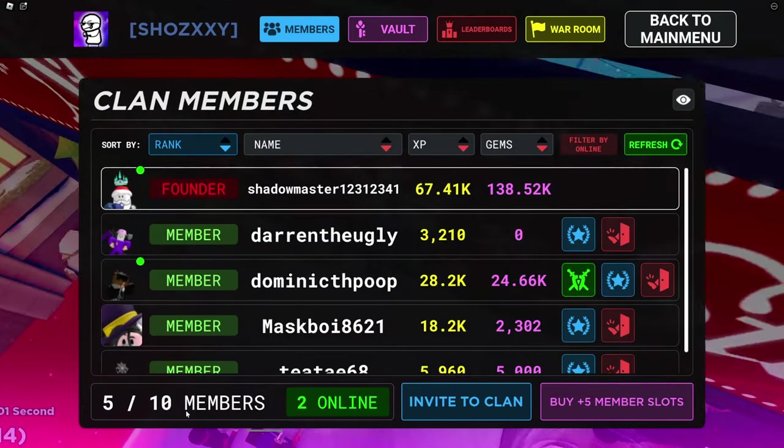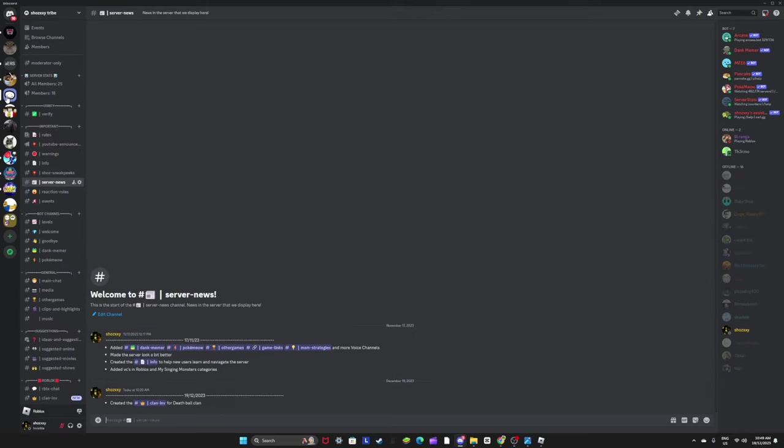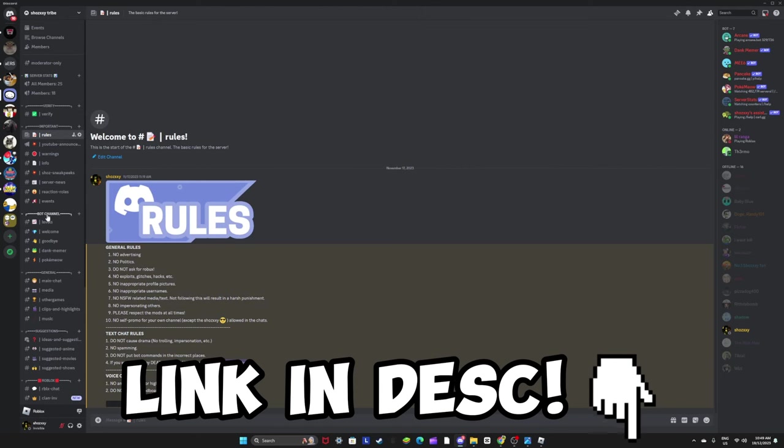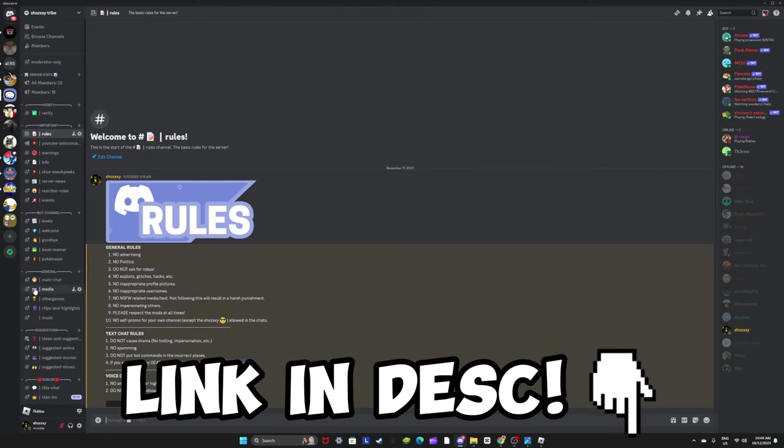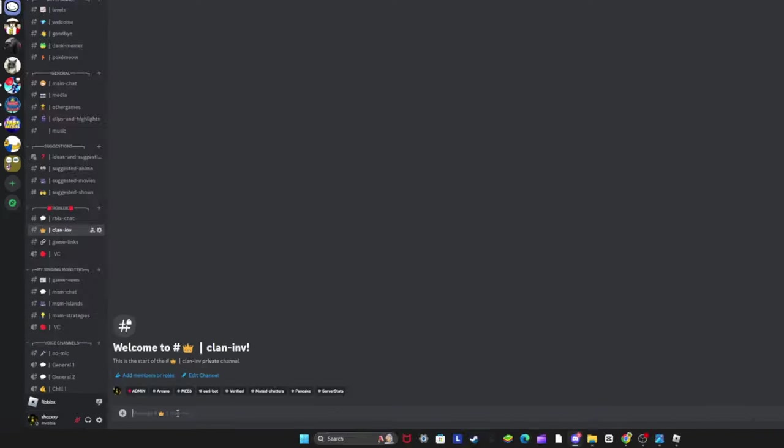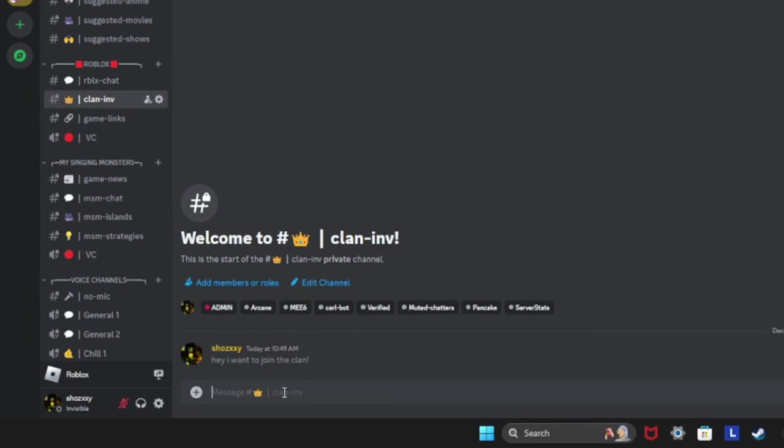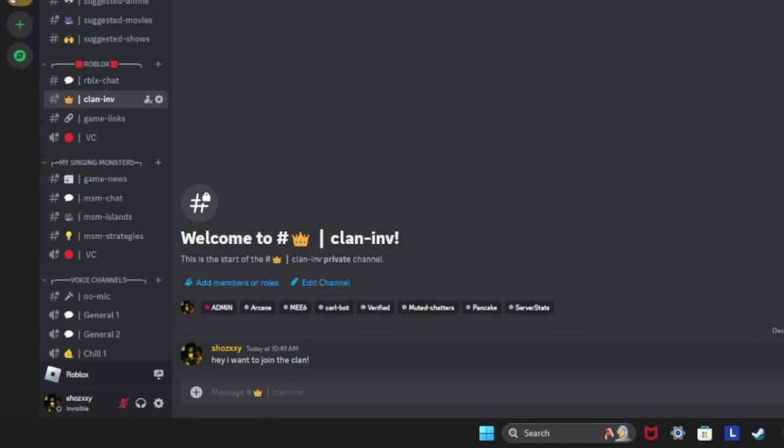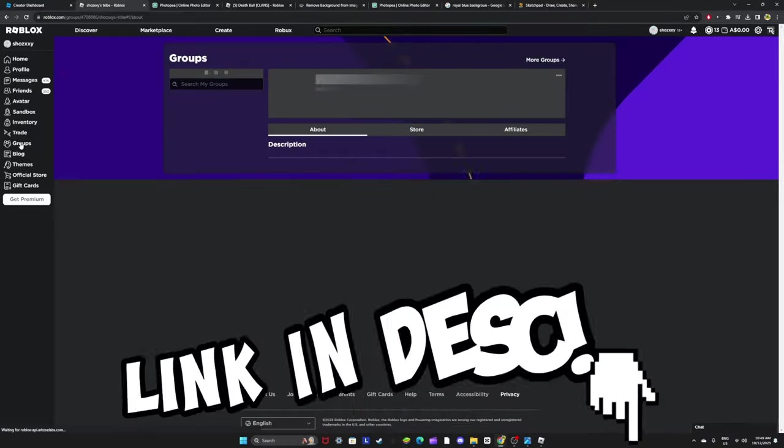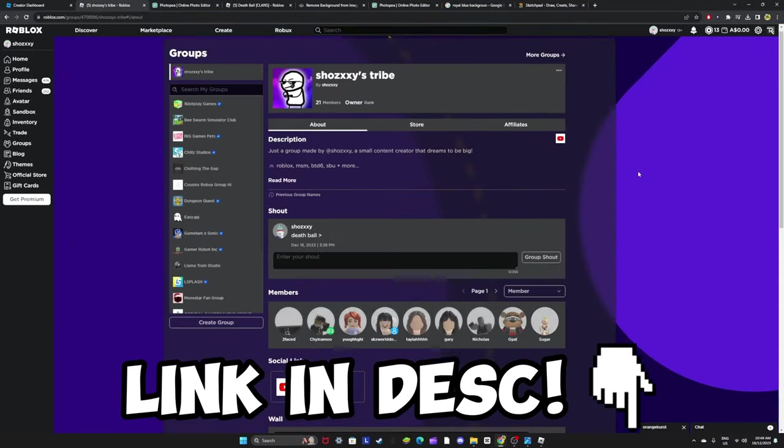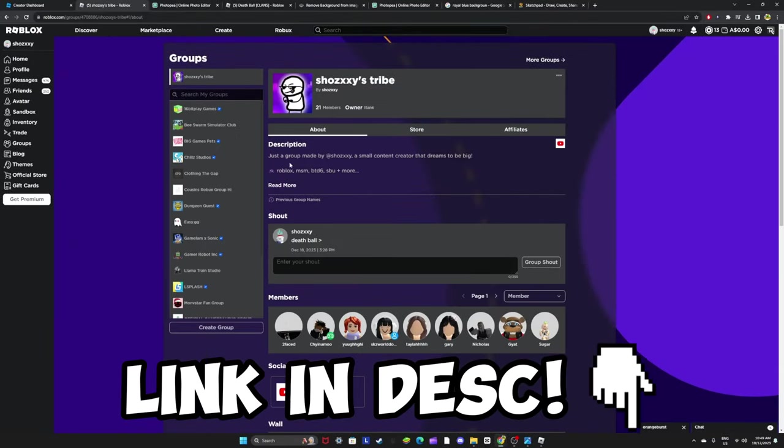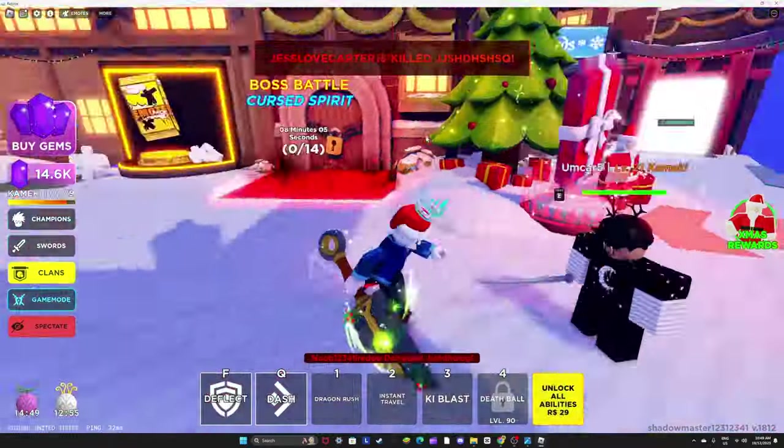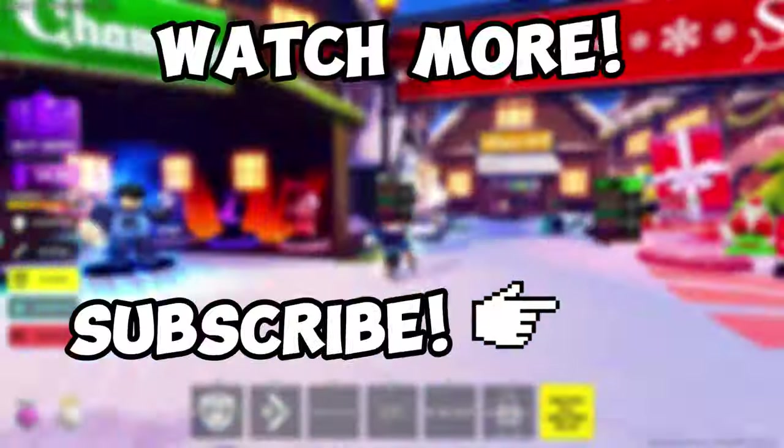So if you guys want to join, make sure to join discord. It'll be here, link in the description. There's some people, and what you want to do is go to clan invite, say hey I want to join the clan, and then type your name. You'll be invited, I'll tell you when you're invited. If you don't have a high chance of joining, make sure to join my Roblox group. It's right here. Thanks for watching the video and I'll see you next time.